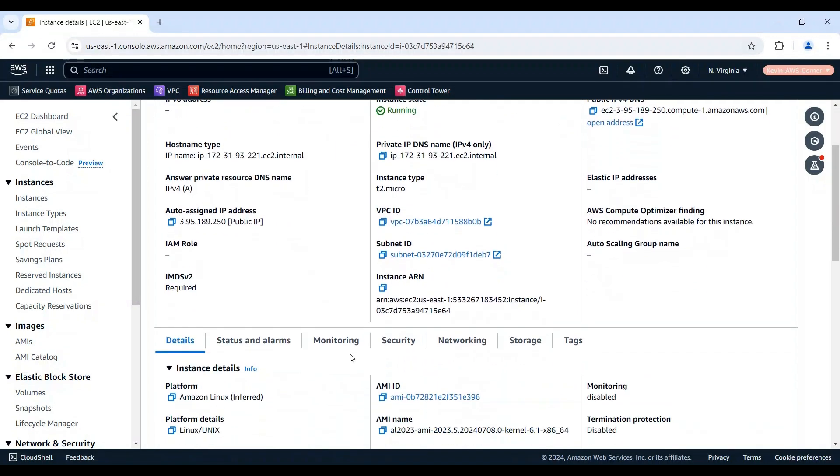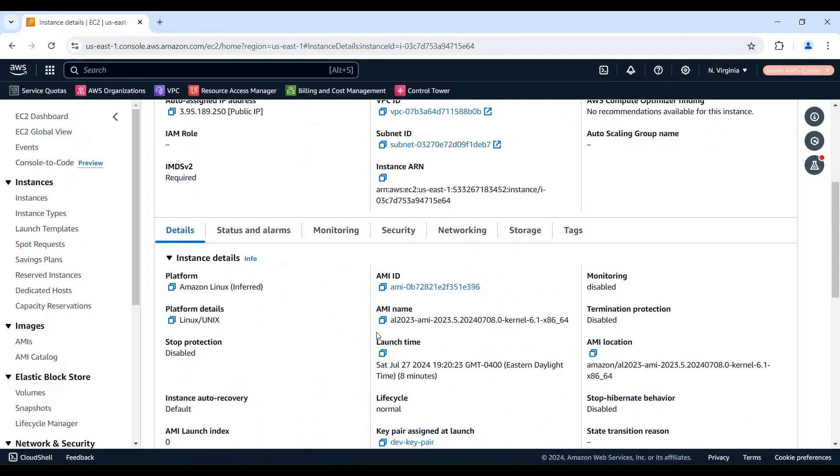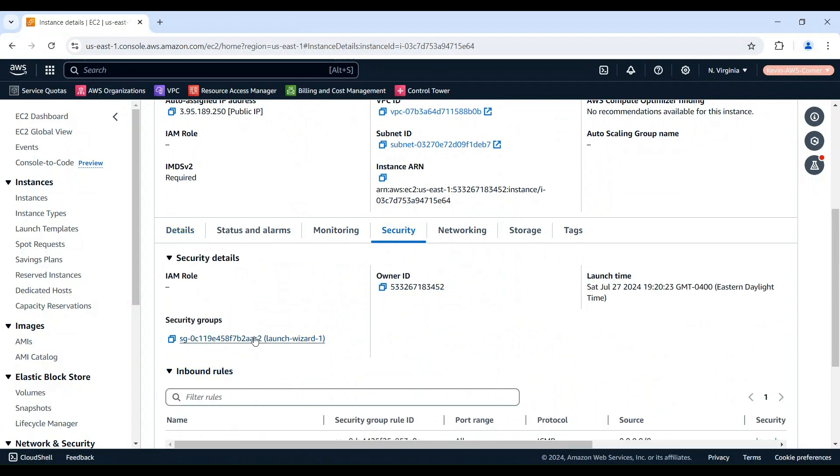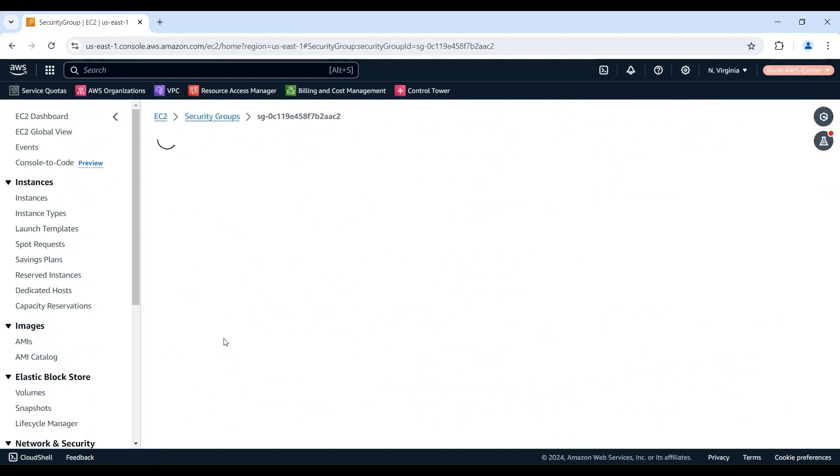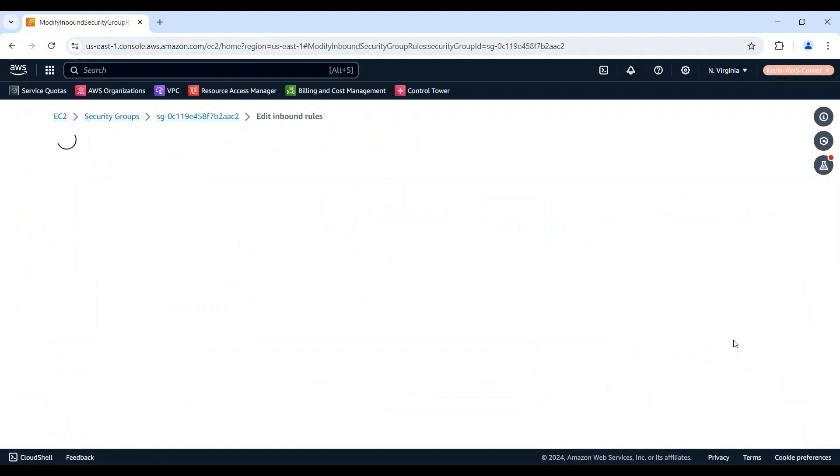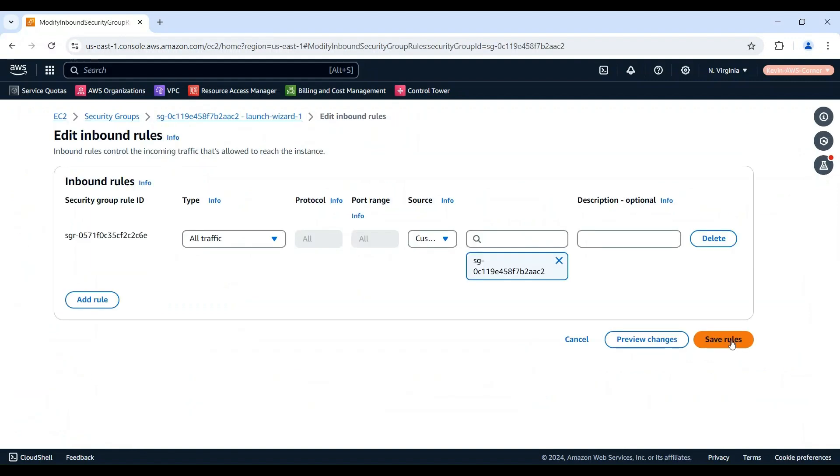On the instance summary page, go to the Security tab, locate the security group associated with your instance and click on it to view the rules. Look for an inbound rule that allows Internet Control Message Protocol, or ICMP traffic, which is the protocol used for pinging.